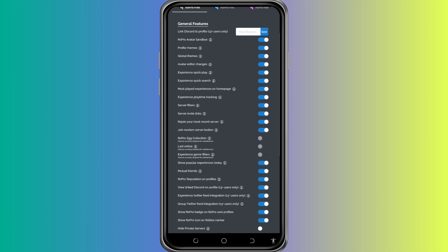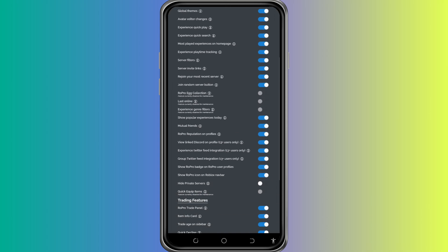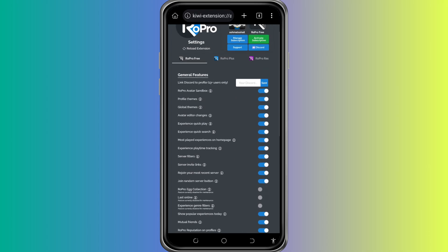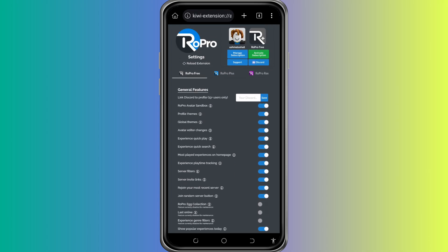The Settings page will open. From here, you can customize your Roblox profile just like you would on a computer. You can use RoPro features such as profile themes, trade notifiers, and other tools all directly from your phone.